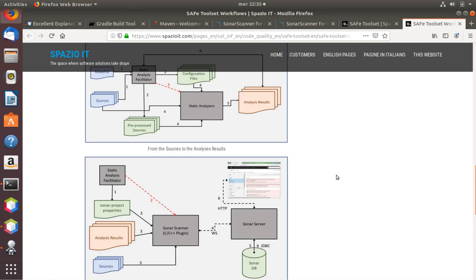Code quality platforms like SonarCube are usually web applications that take as input the analysis results provided by the static analyzers and the sources under analysis, then integrate them and show them in a single user interface where you can look at the issues and the problems found from within the source code itself.